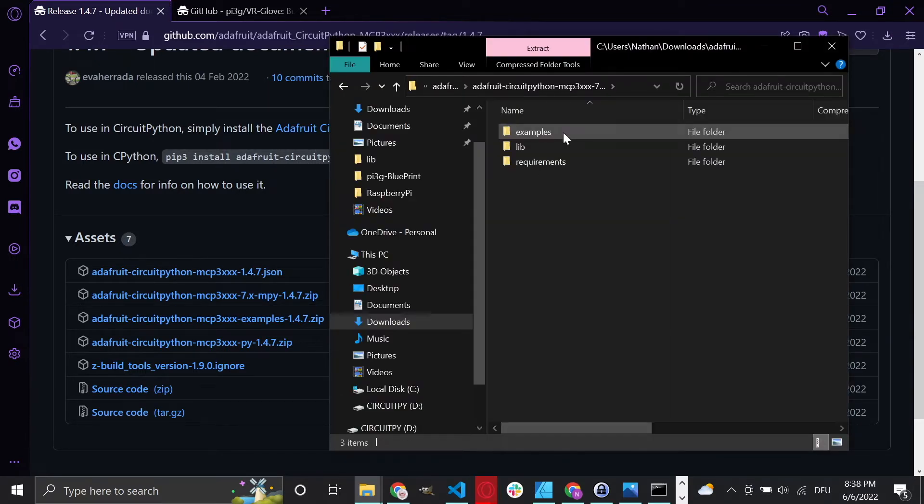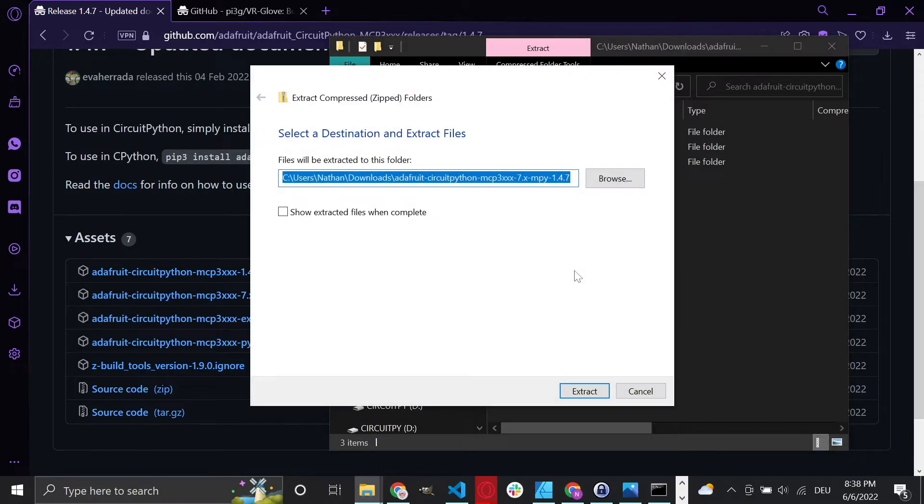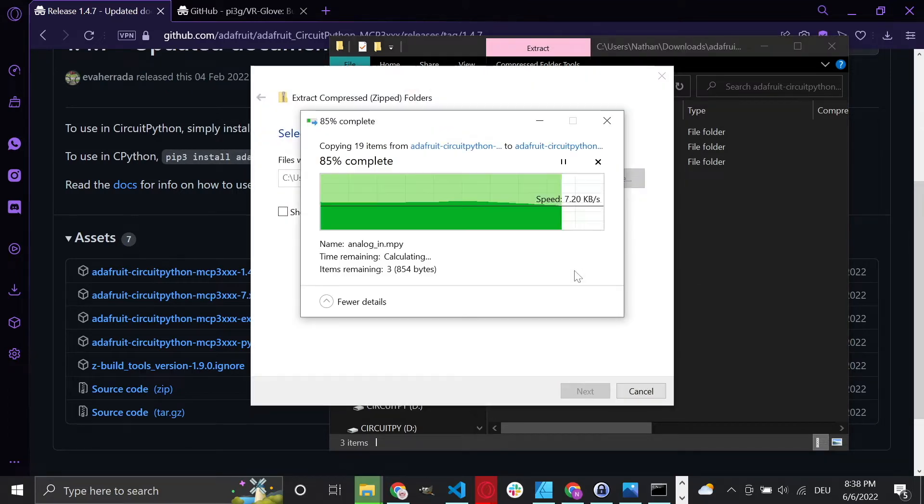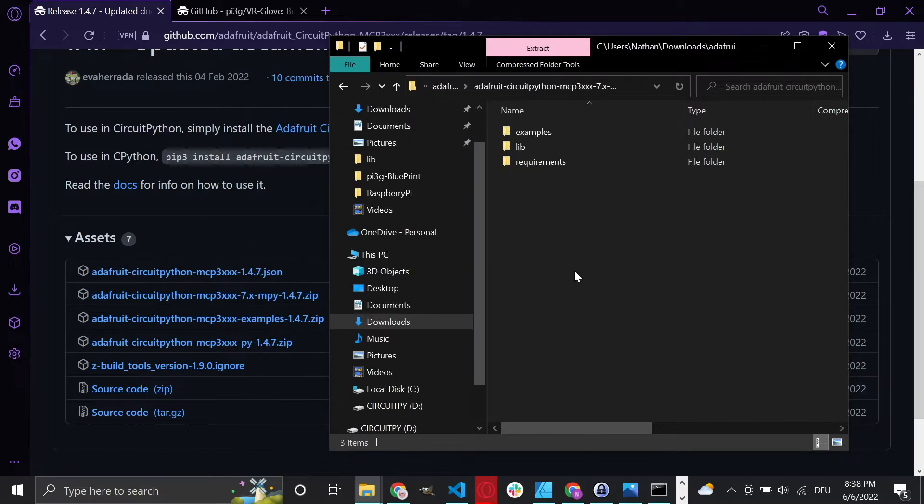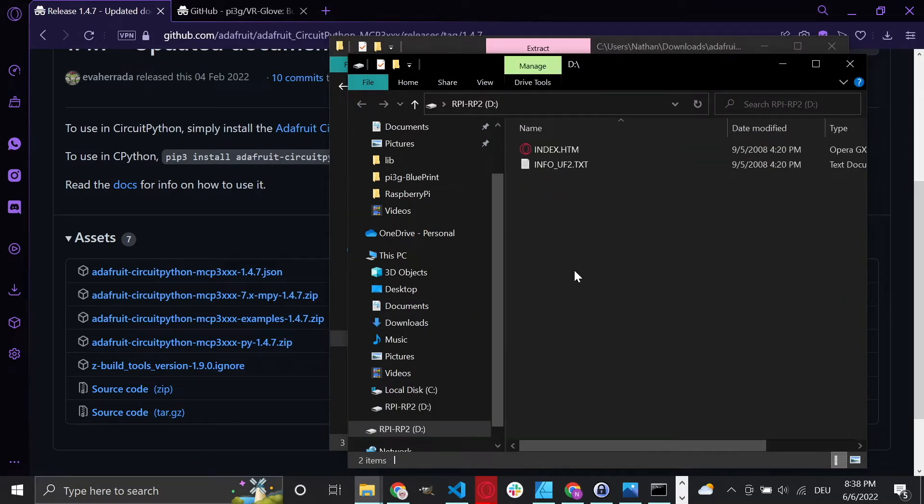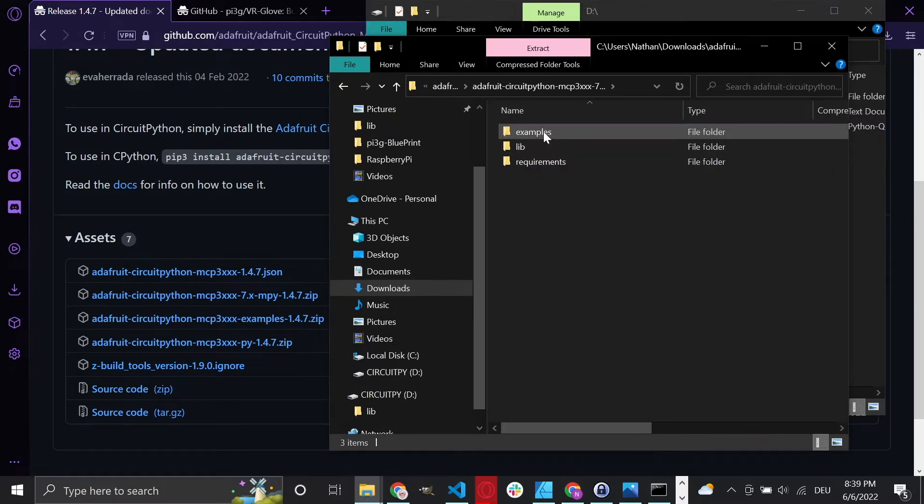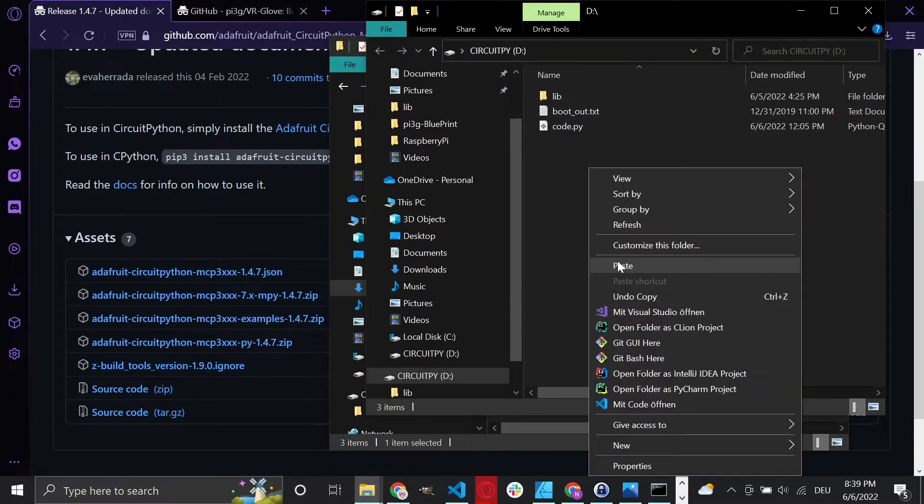Connect your Pico via USB while holding down the boot cell button and then drag and drop the CircuitPython.UF2 file onto the Pico. The Pico will remount as a flash drive called CircuitPy. Then you need to extract all files from the MCP3XXX library and copy the lib folder onto the CircuitPy drive.